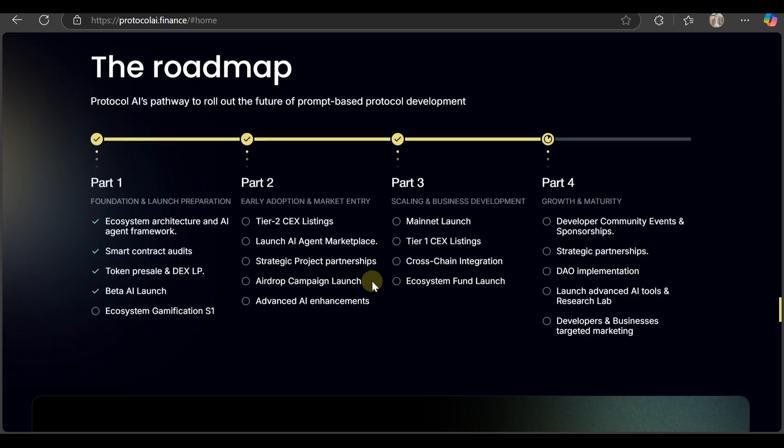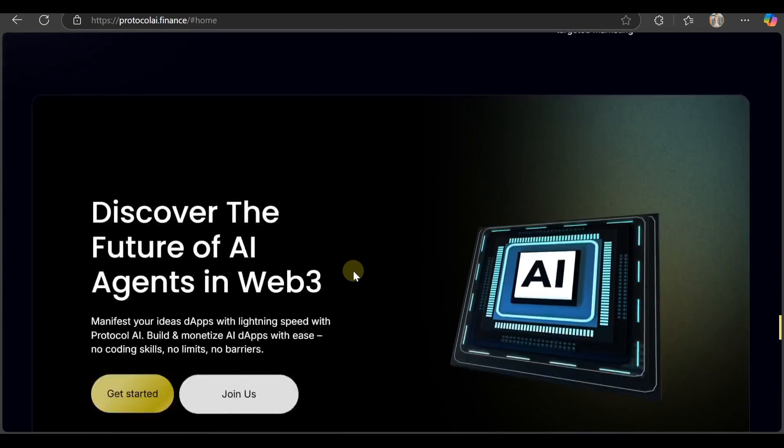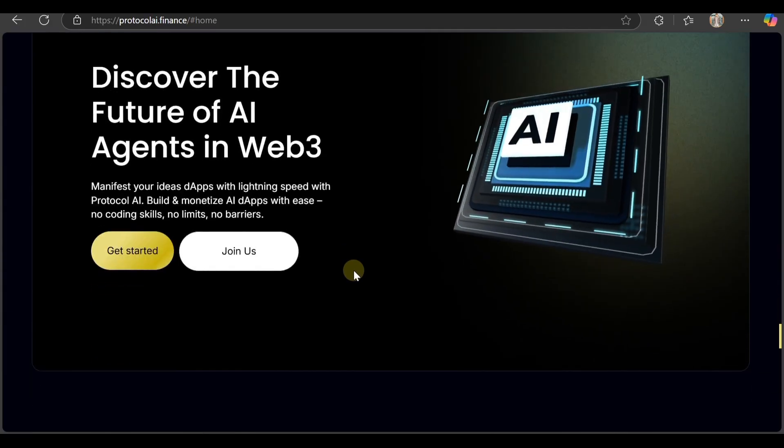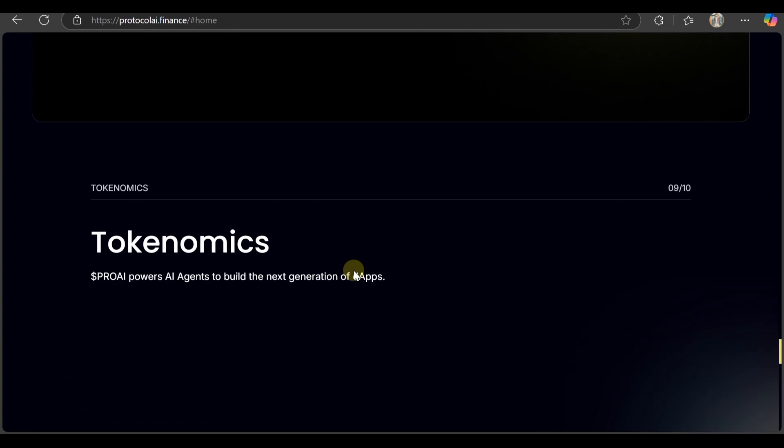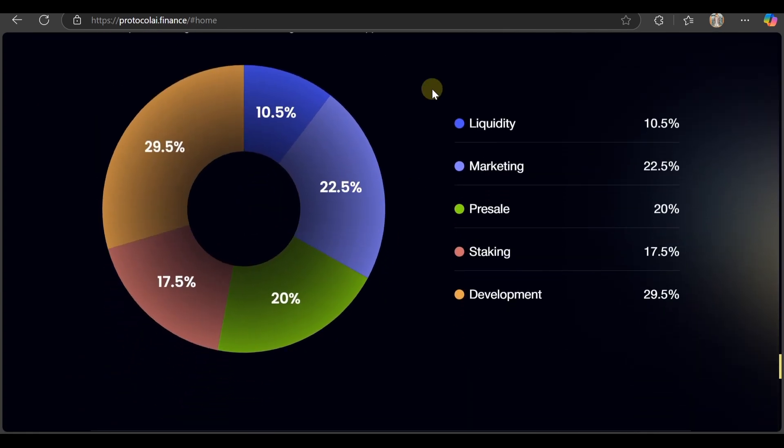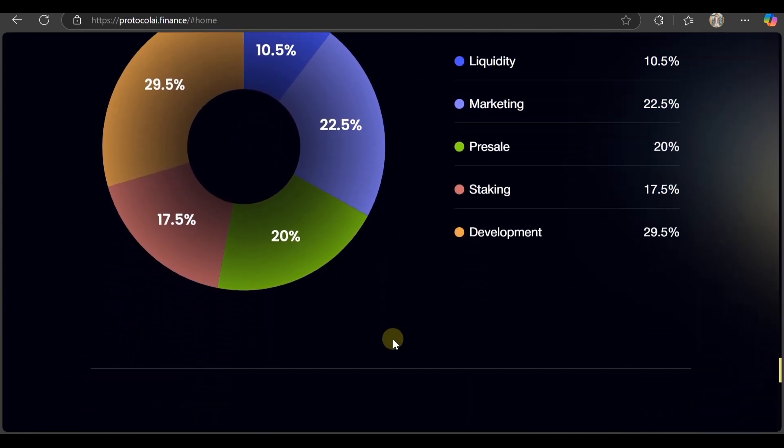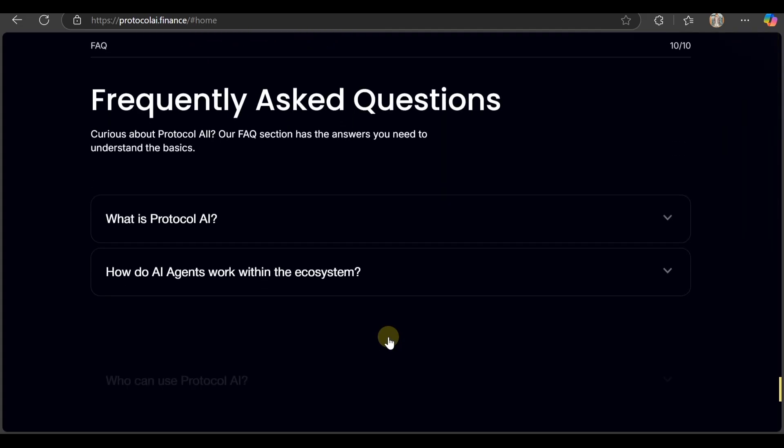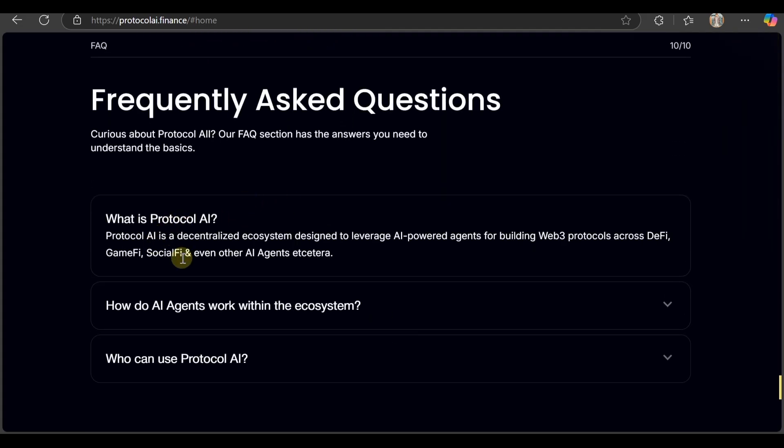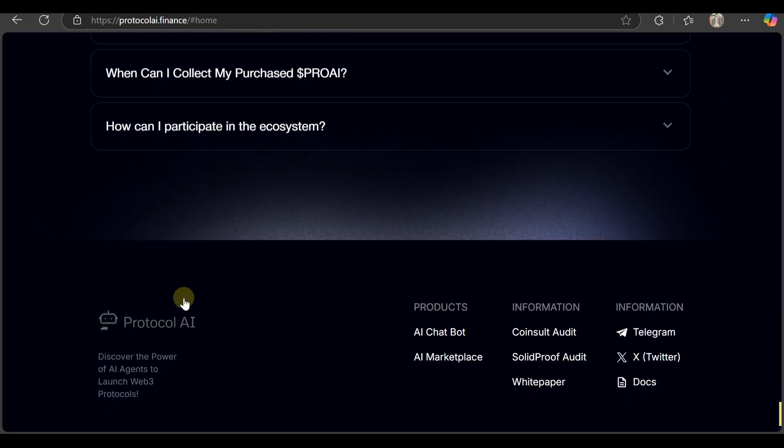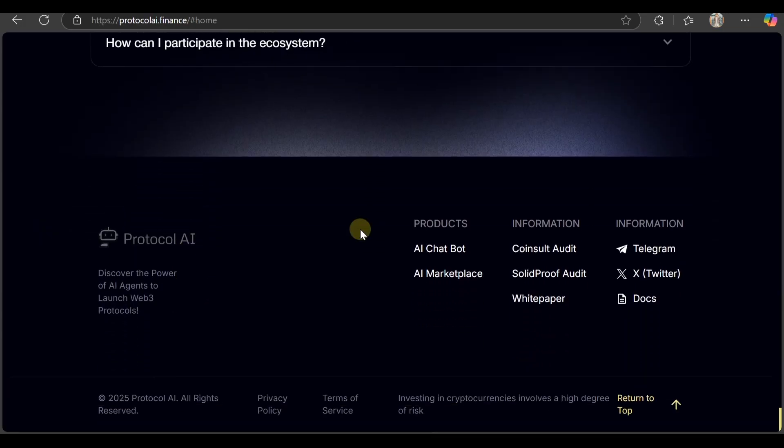Discover the official AI in Web3. Check out their tokenomics - liquidity, marketing, presale, staking, everything is here with percentages. Their FAQ explains that Protocol is a decentralized ecosystem designed to leverage AI agents for building Web3 protocols across DeFi, GameFi, SocialFi, and other AI applications. They have products including AI chatbot and AI marketplace.